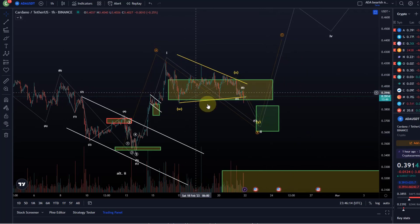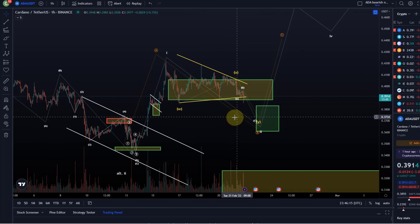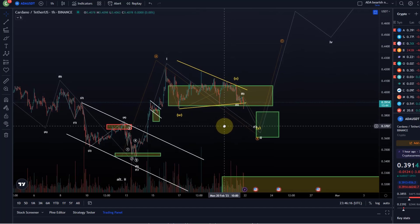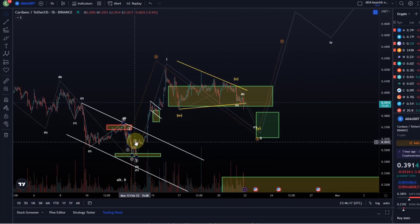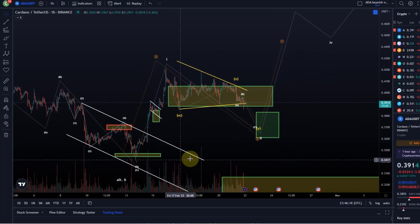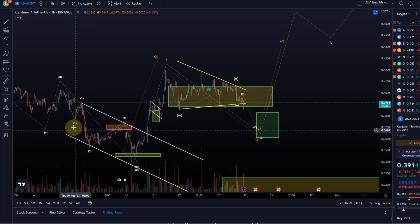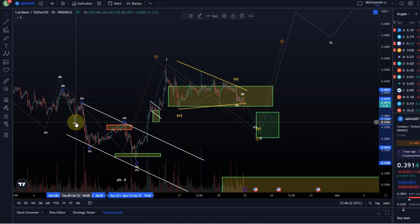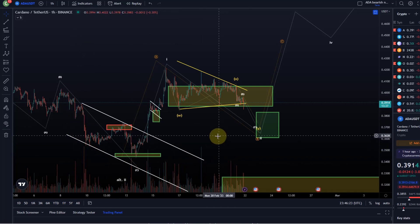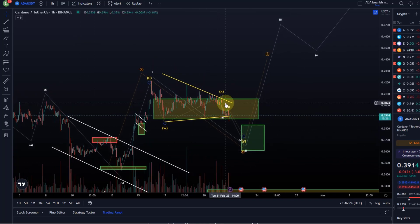I'll take the triangle count out to make it look a little less messy, and remove some of the sub waves we don't need anymore. That's my latest idea of how this count could work out. Again, if it breaks above the B wave high, we have to explore other options — I already have some ideas but don't want to make it too complicated.